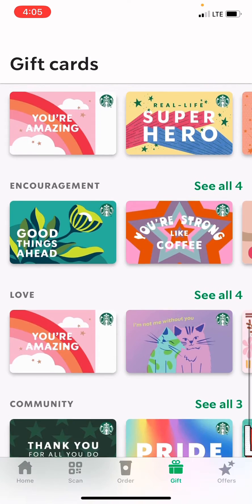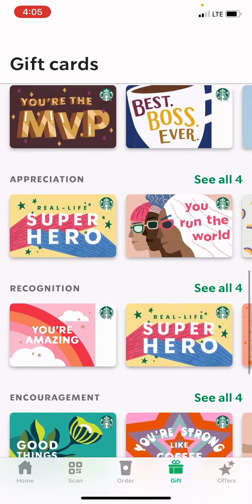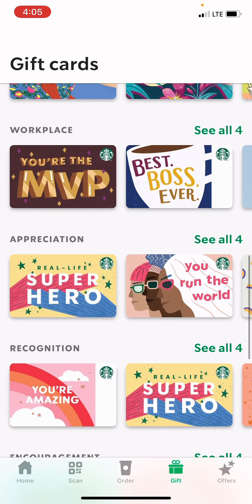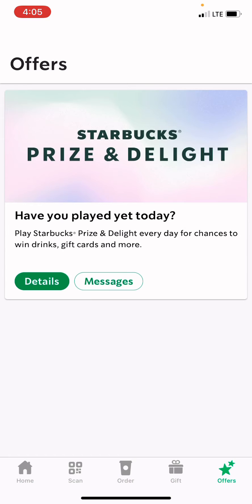It's very simple to do. All you have to do is connect your credit card or debit card, and that's it. And you can go to Offers if you have any stars.